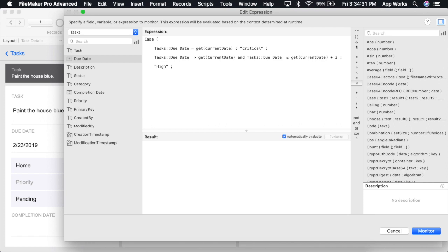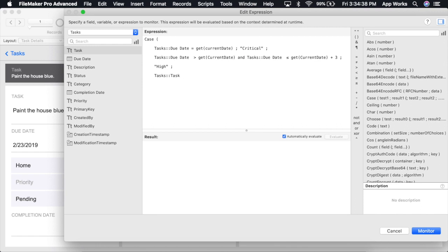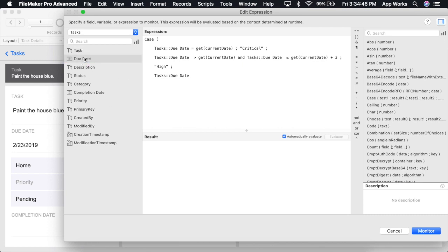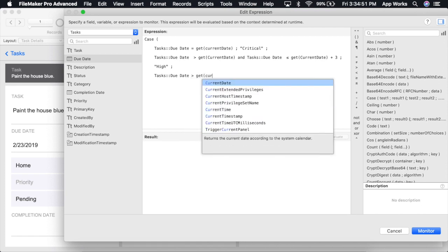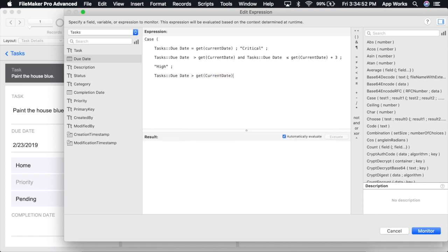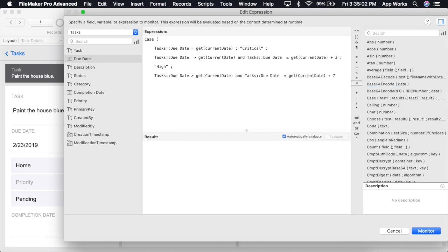Next, we're going to check to see if the task due date is due any time in the next week. We'll check to see if the task due date is greater than the current date and less than or equal to the current date plus an extra seven days.